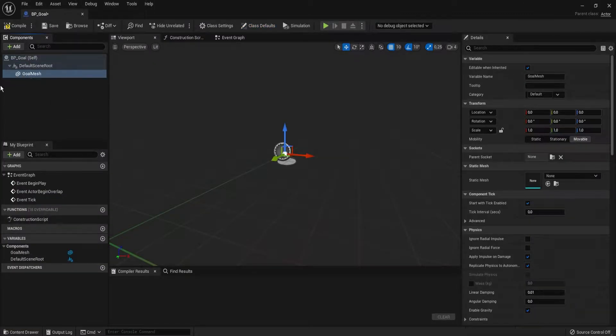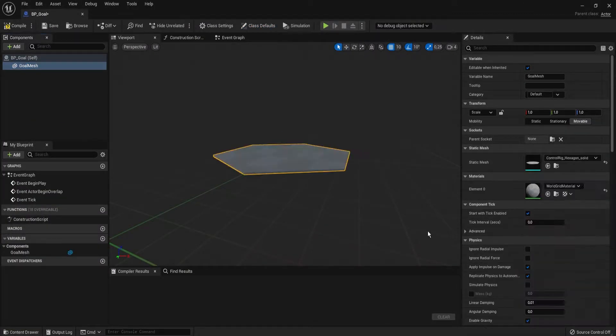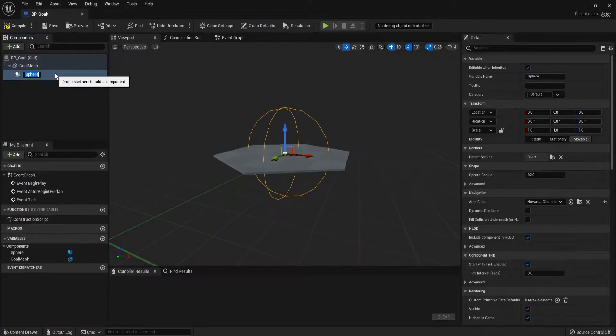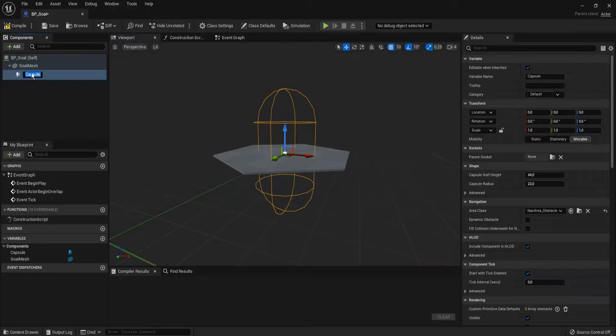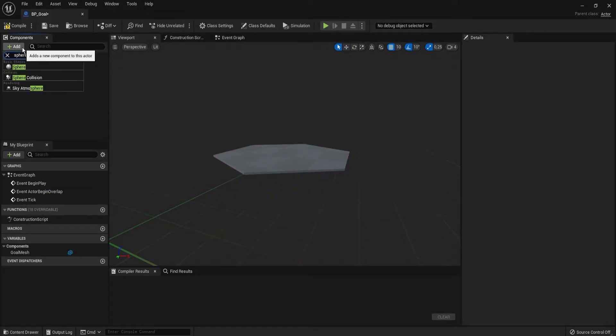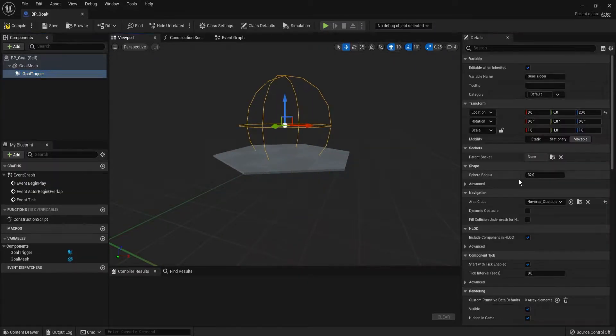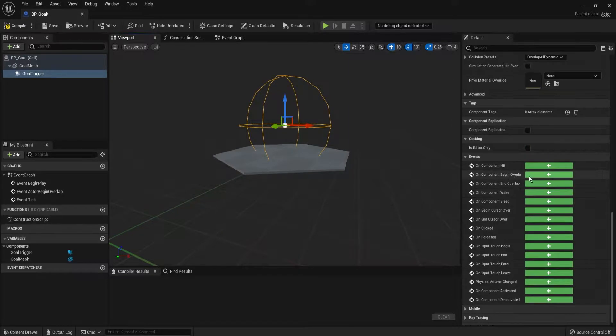But for now I will have to start with the things needed for a minimum viable product. So, what do we need first? That is right! We need a goal that we can place in the levels, so we can jump from one to the next level.